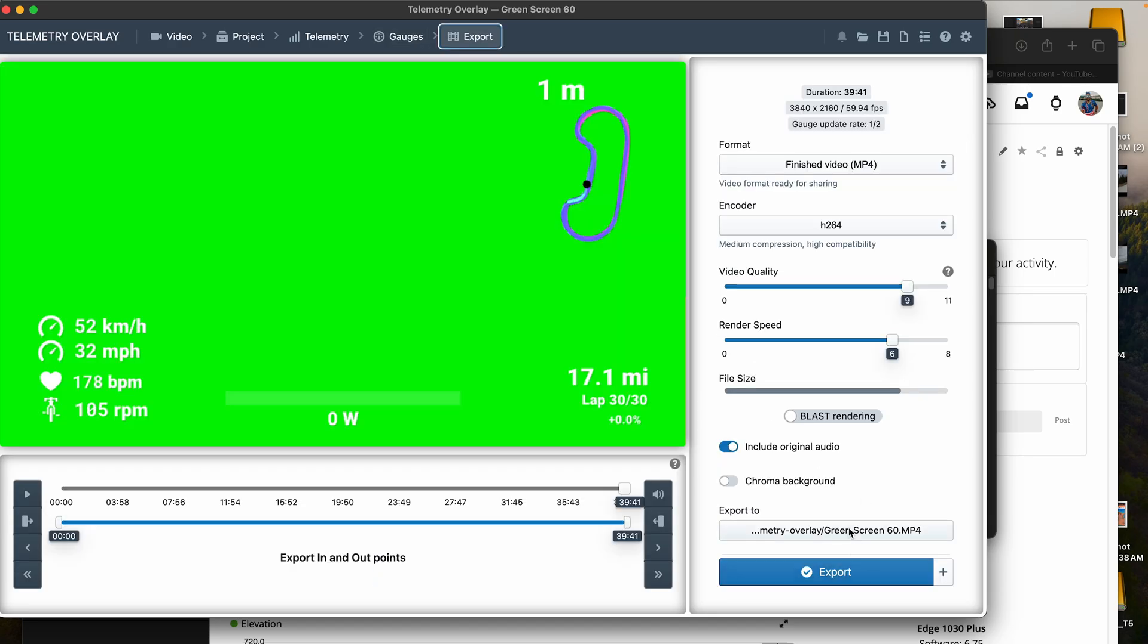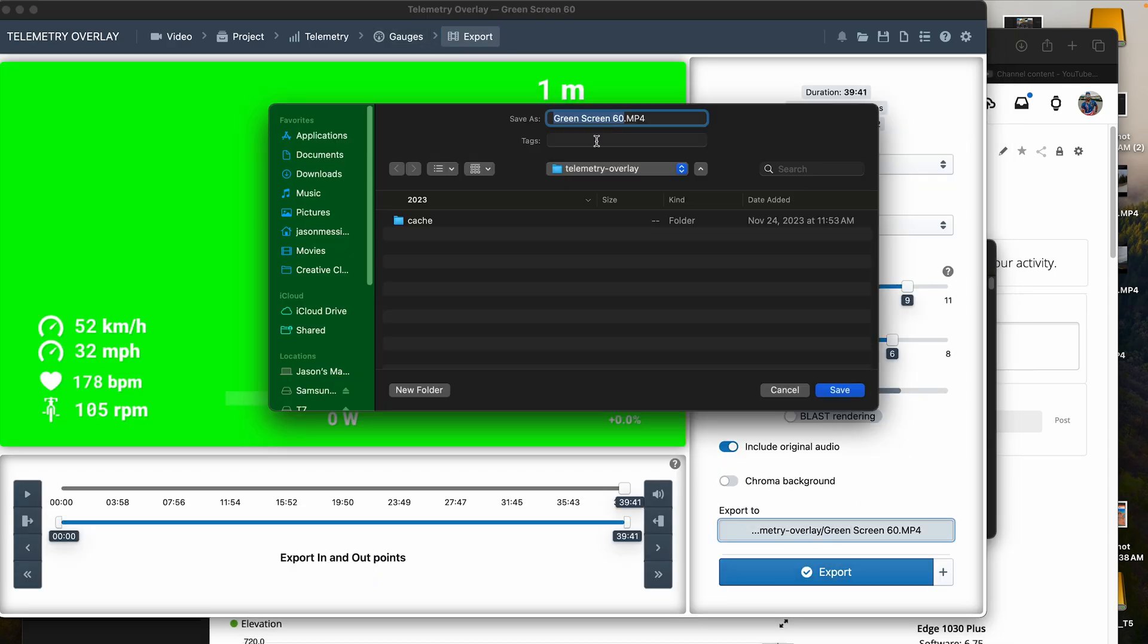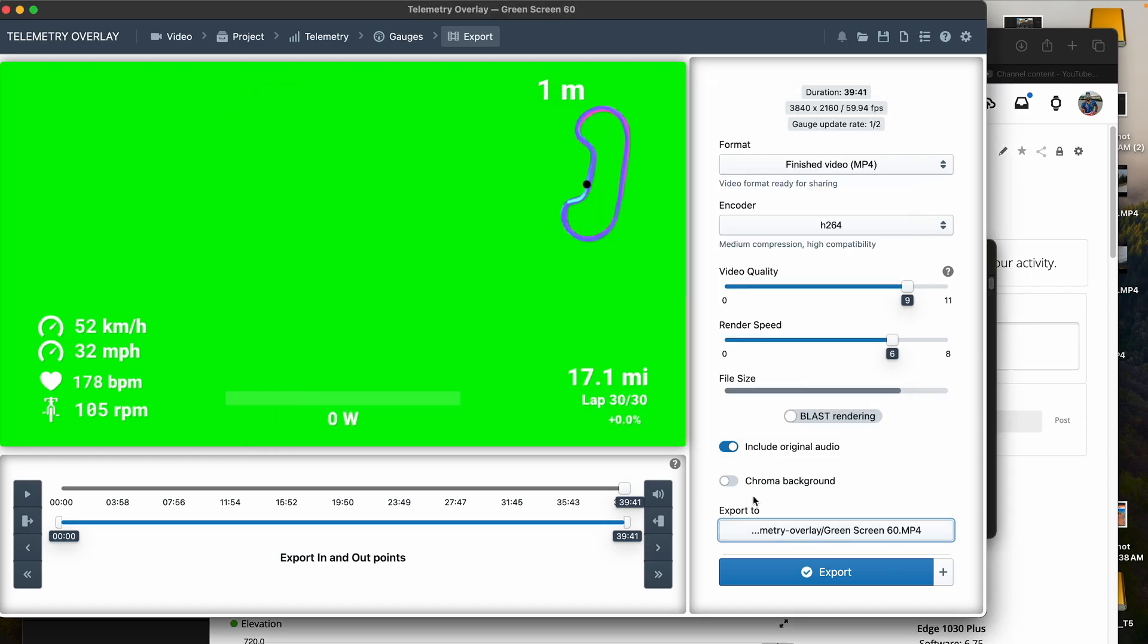And then I go to export and then save it, name it whatever you want here and then do that. I've already done that for that particular race there.